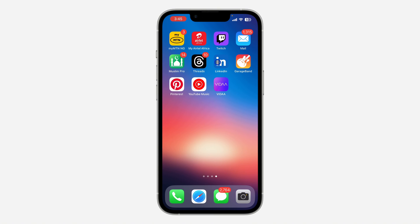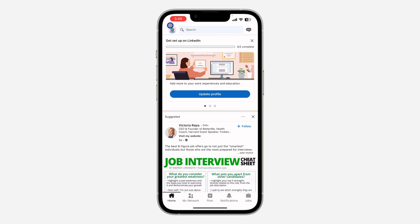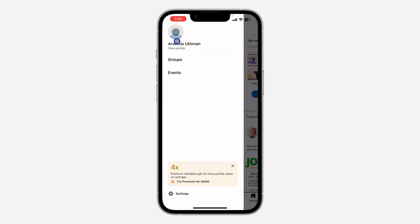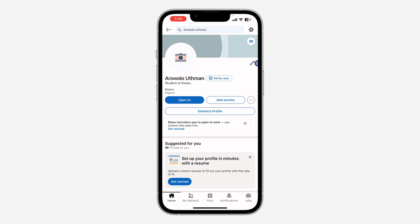The first thing is to open your LinkedIn application and click on your profile icon at the top left corner. After that, click on View Profile. Once you click on View Profile, click on the settings icon at the top right corner — this gear icon — to open up your settings.